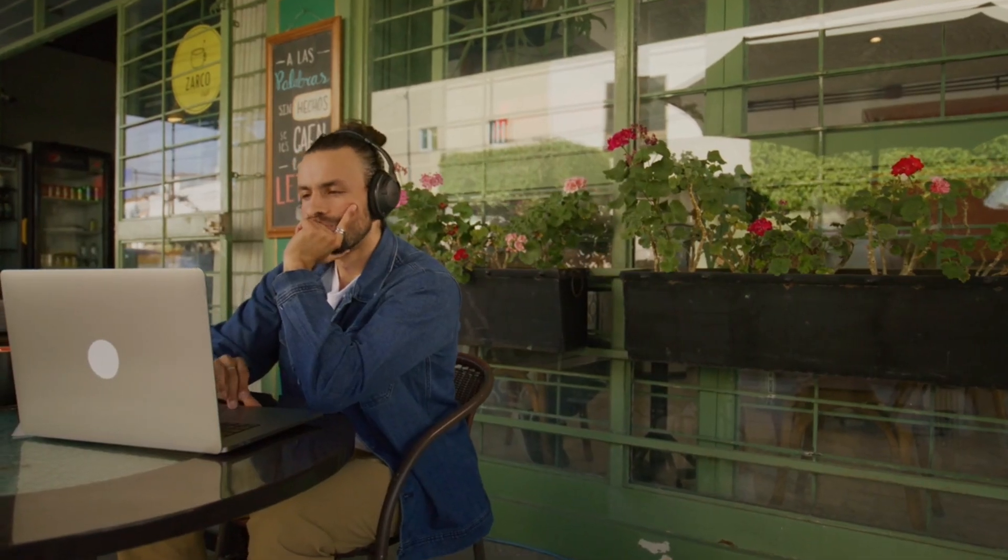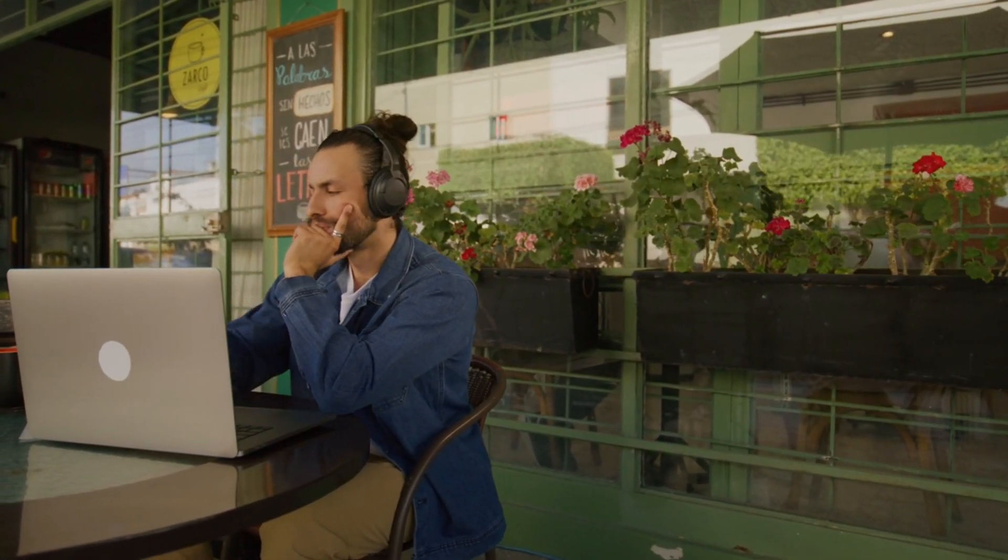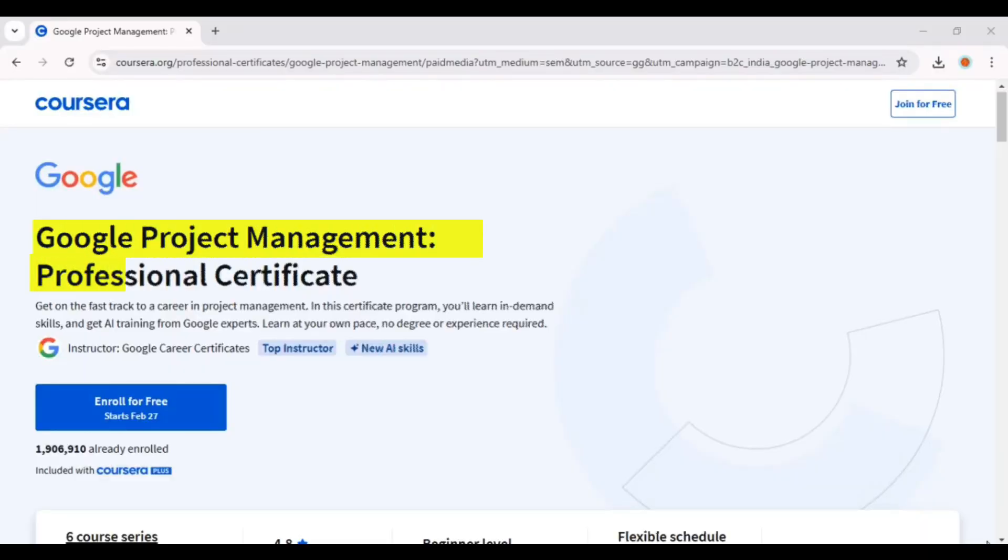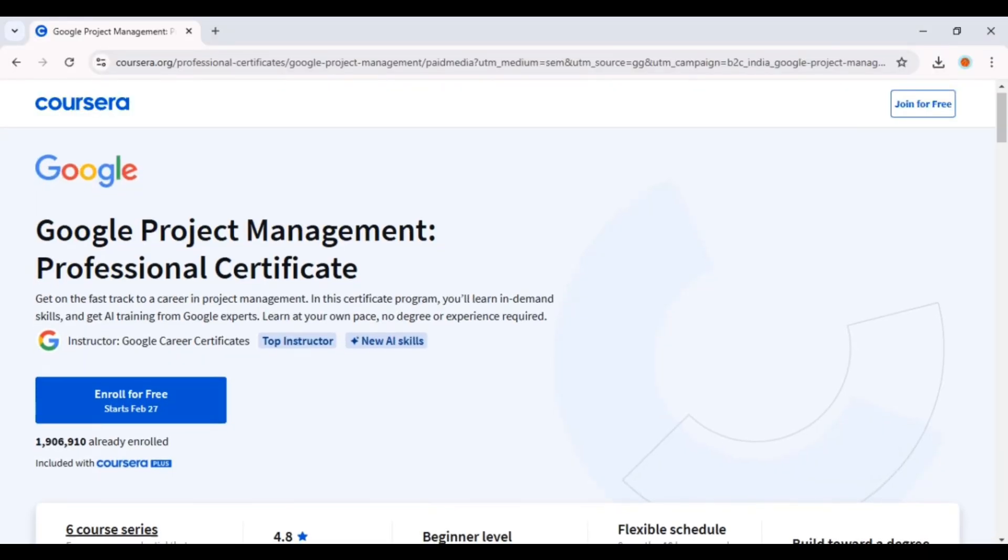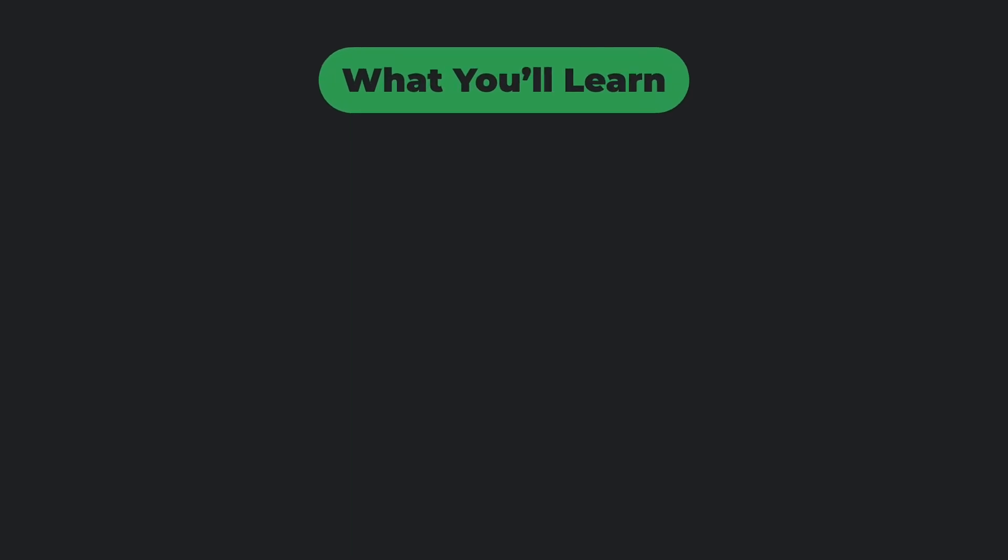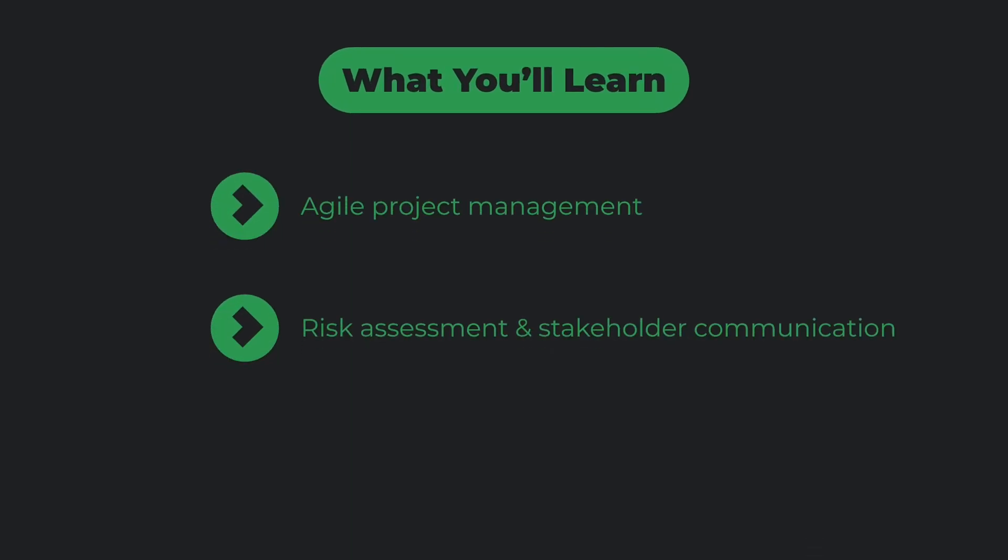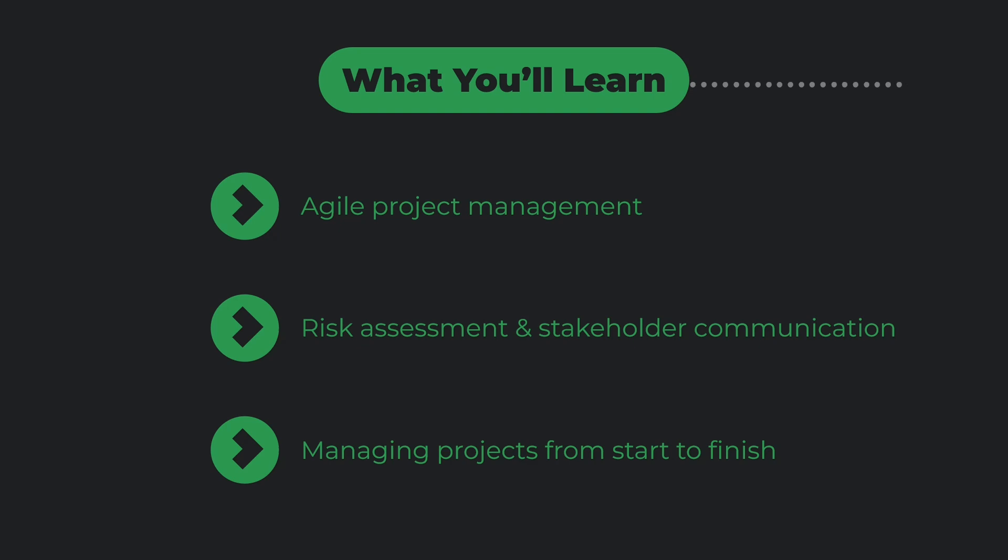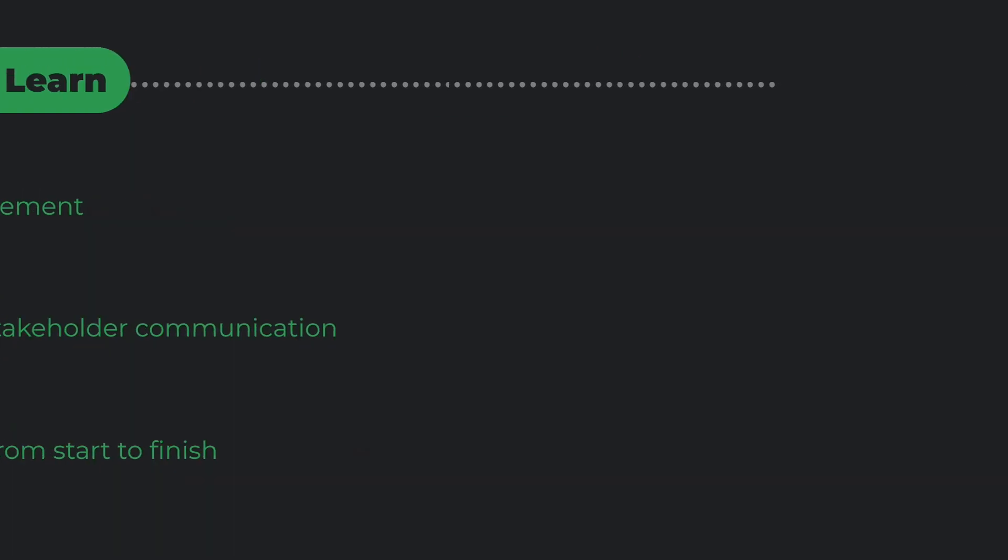Do you love organizing, planning, and leading teams? Then the Google Project Management Certificate might be the perfect fit for you. What you'll learn: Agile project management, risk assessment, and stakeholder communication, and managing projects from start to finish.